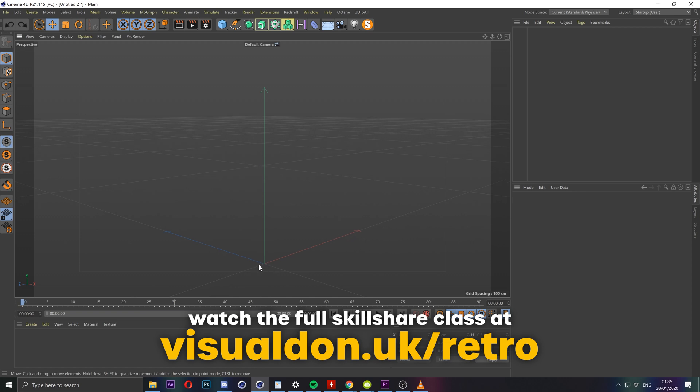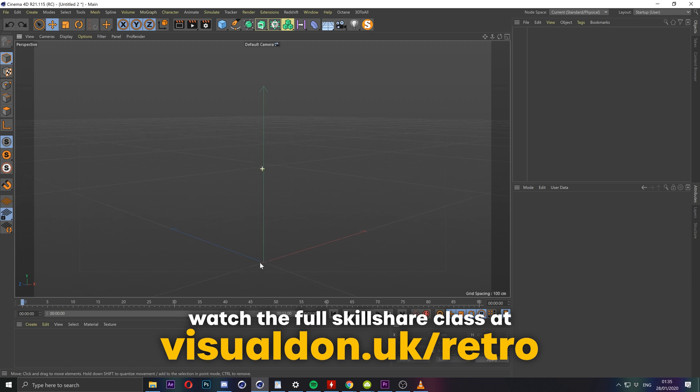Anyway I will put the link for that below the video and or you can also go to visualdon.uk slash retro and sign up using my link and that gets me a small amount of money kicked back to me by Skillshare.